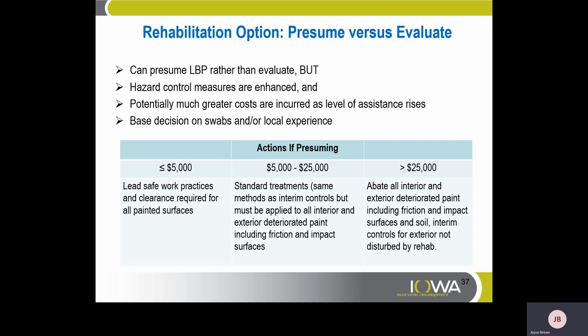Rehabilitation Options — Presume vs. Evaluate. You can presume lead-based paint rather than evaluate, but hazard control measures are enhanced and potentially much greater costs are incurred as levels of assistance rise. For projects under $5,000 when presuming: lead-safe work practices and clearance required for all painted surfaces. For $5,000 to $25,000: standard treatments — same methods as interim controls — applied to all interior and exterior deteriorated paint including friction and impact surfaces. For projects greater than $25,000: abate all interior and exterior deteriorated paint including friction and impact surfaces, and soil interim controls for exterior areas not disturbed by rehab.